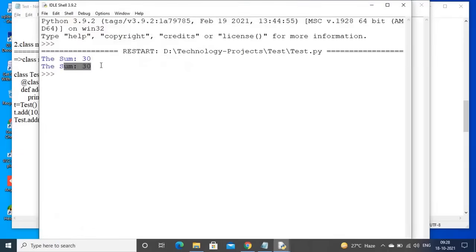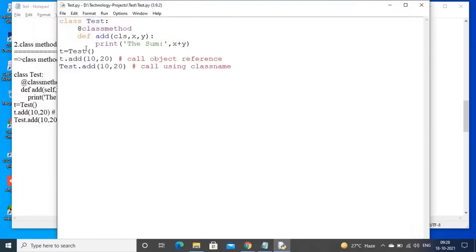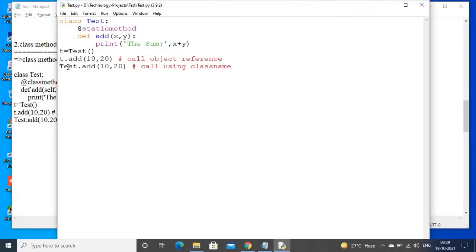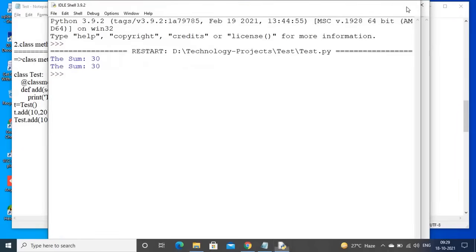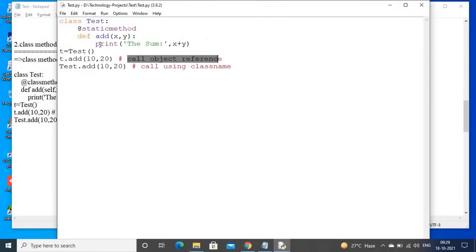Sum is 30, sum is 30 — in both cases I am getting the answer 30. Next, for static methods: observe here I am removing the cls variable. For static methods, we can access by using object reference or class name. I am calling using object reference and running the function — I am getting answer 30 here as well.